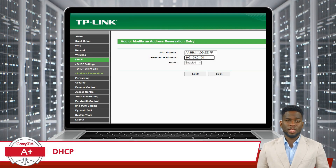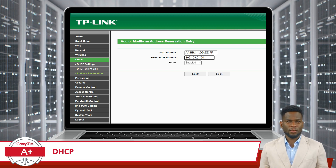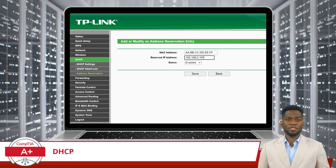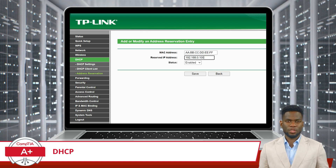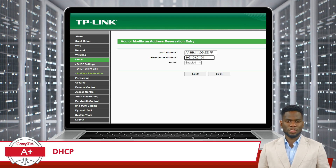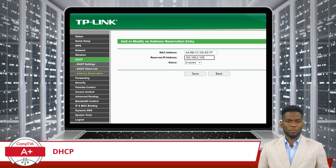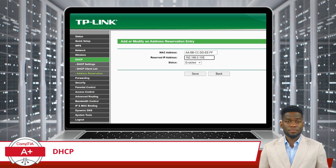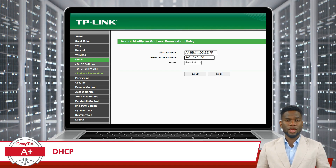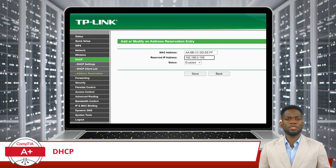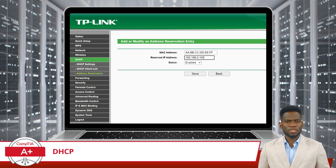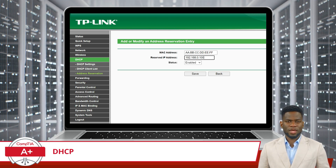Lastly, we have DHCP reservations. This is a handy feature that allows network administrators to reserve specific IP addresses for certain devices, ensuring they always receive the same IP address each time they connect to the network. This is particularly useful for devices like printers or servers that need a consistent IP address for network users to access them easily. Understanding DHCP and its components is necessary for anyone stepping into the IT field. It's a fundamental part of network management, ensuring devices can connect and communicate seamlessly in a dynamic network environment.